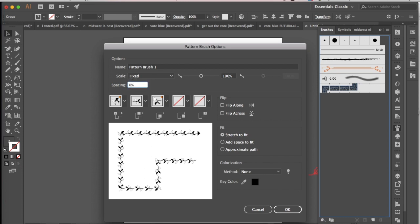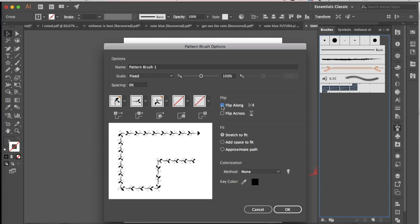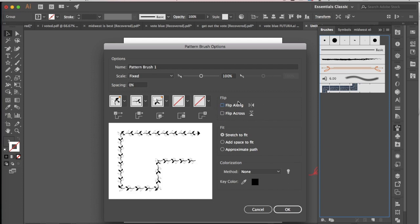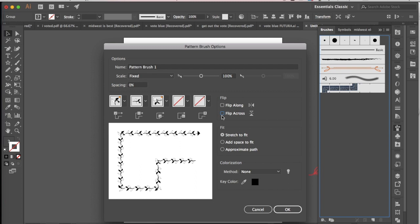I'm going to go back to that 0% spacing. You can also flip these, so if you'd rather have the brush go the other way, like the plant go the other way along the brush, you can flip that by flipping along the horizontal there and then flipping along the vertical. So you can decide.